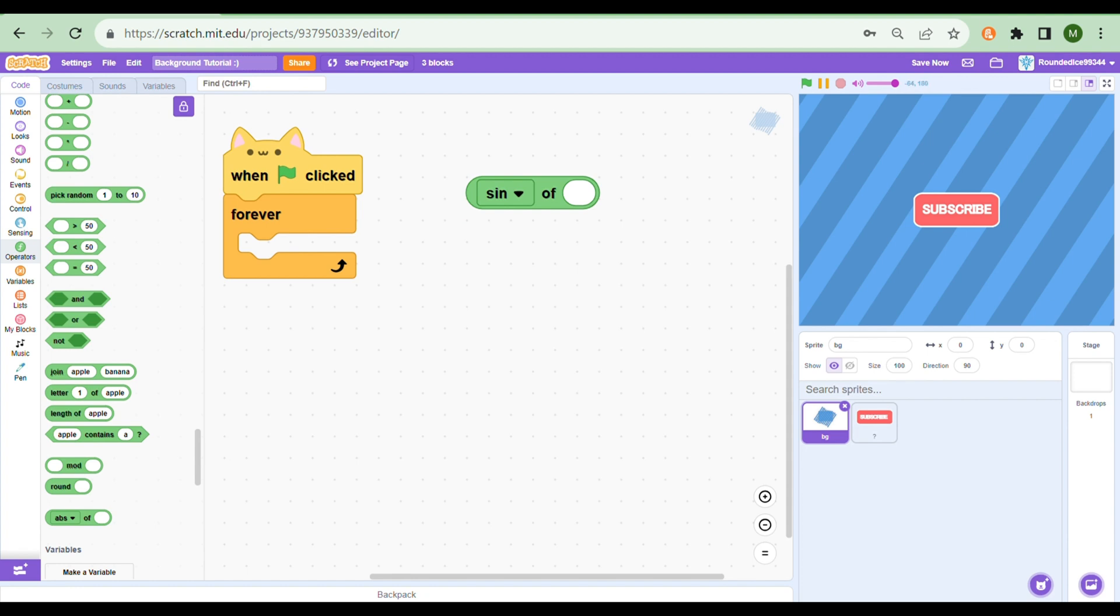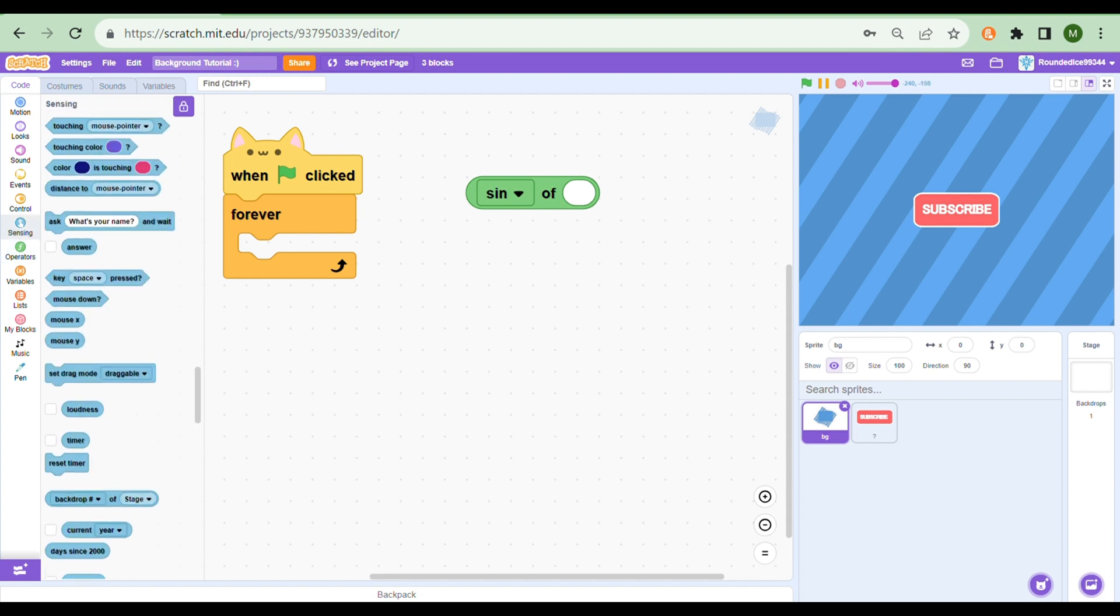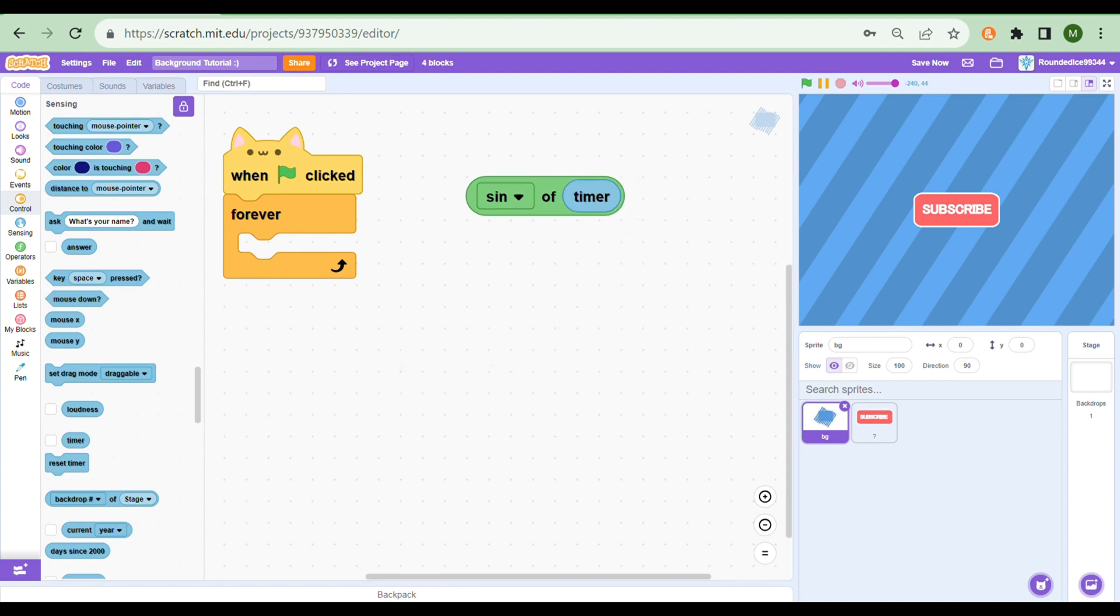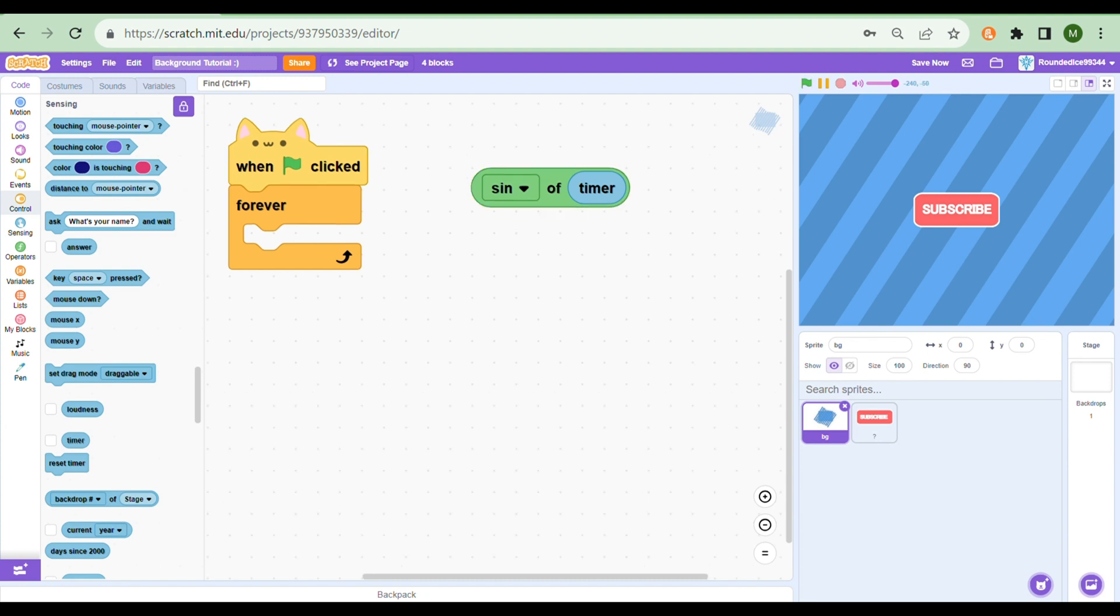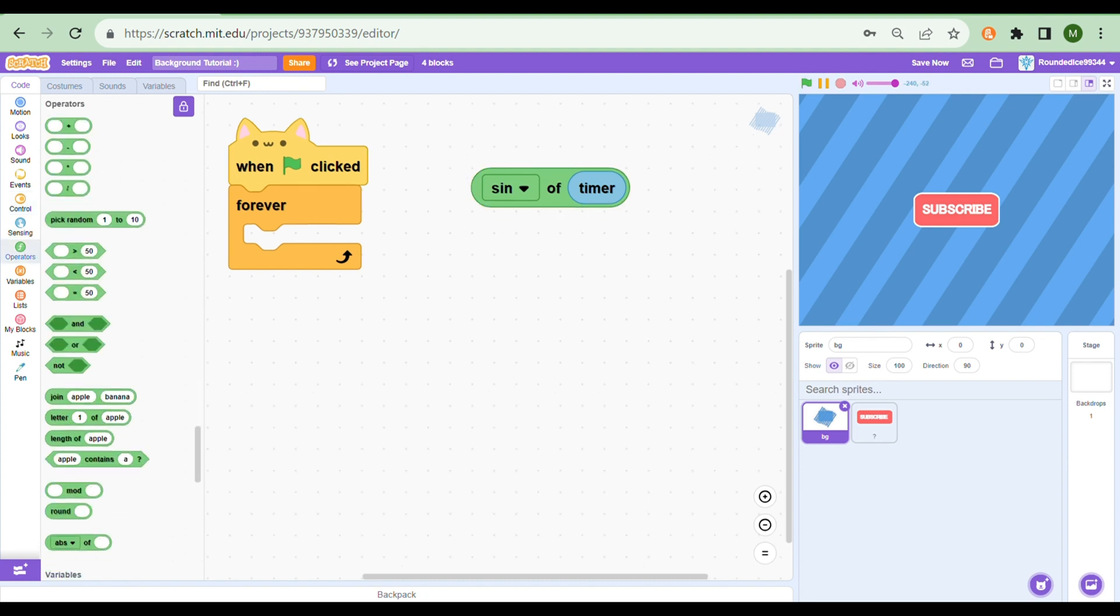So the timer constantly moves up. If we take sine of timer, it should constantly go between zero and one. I'm clicking it so fast right now. To increase the speed of your turning...